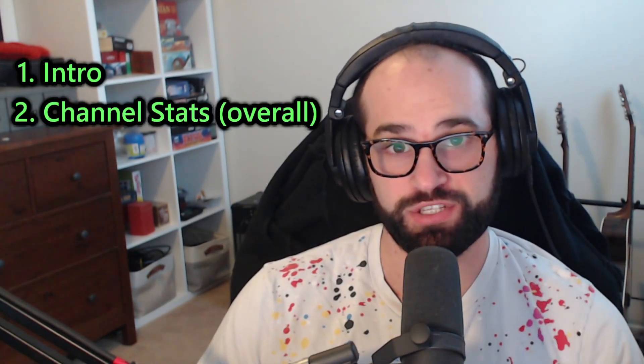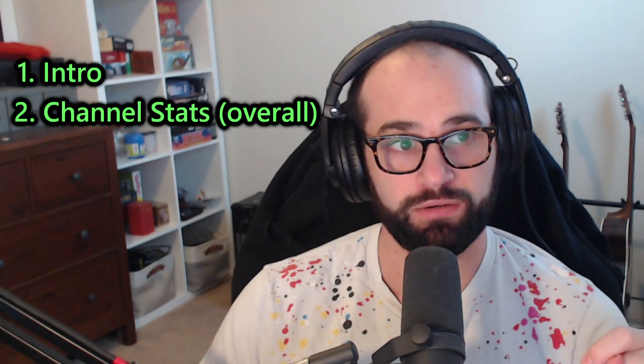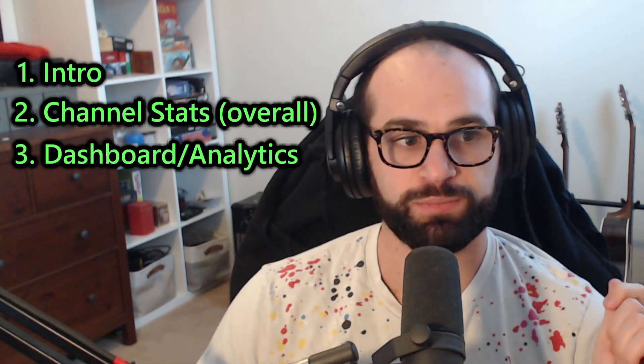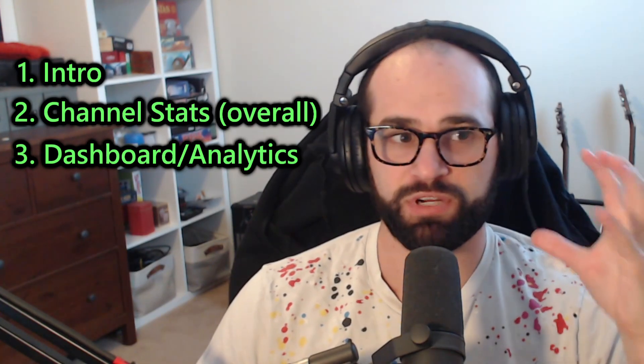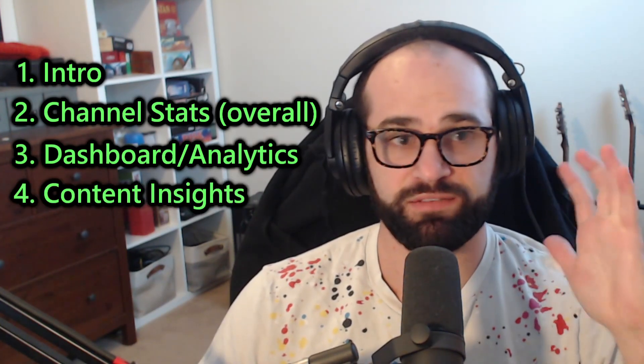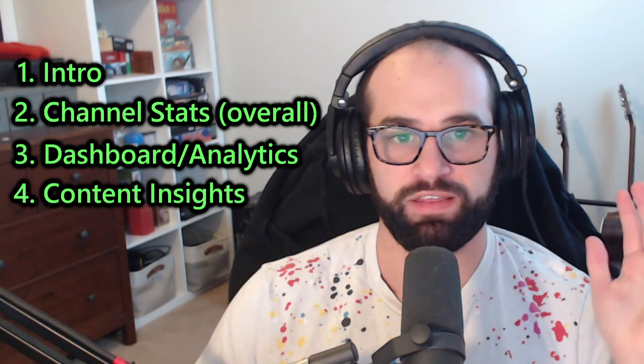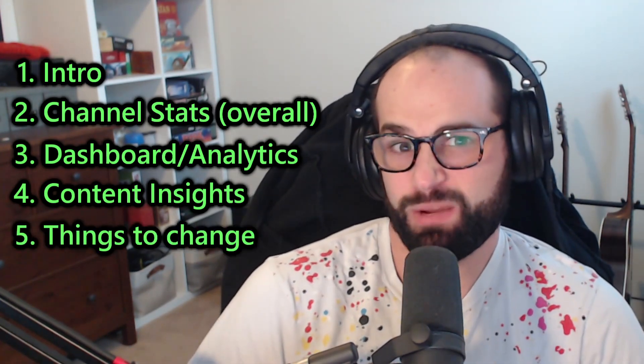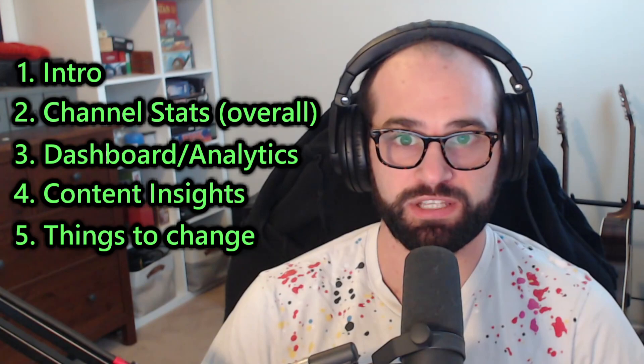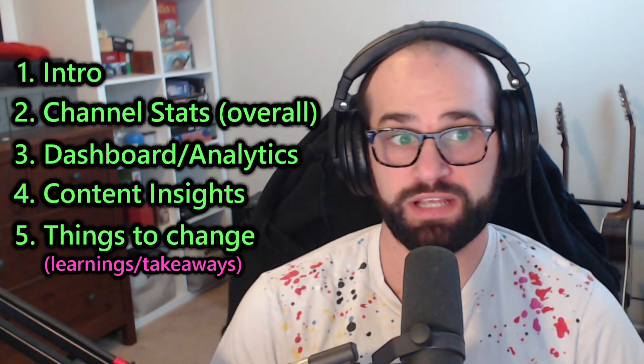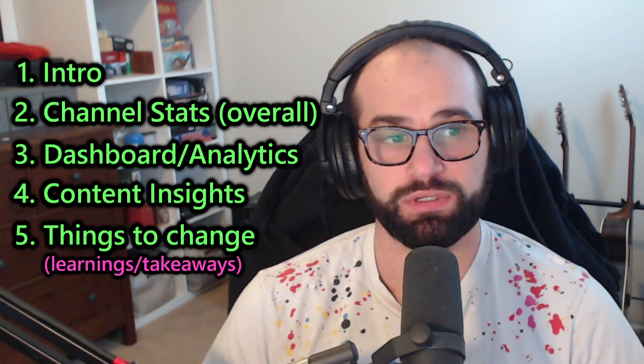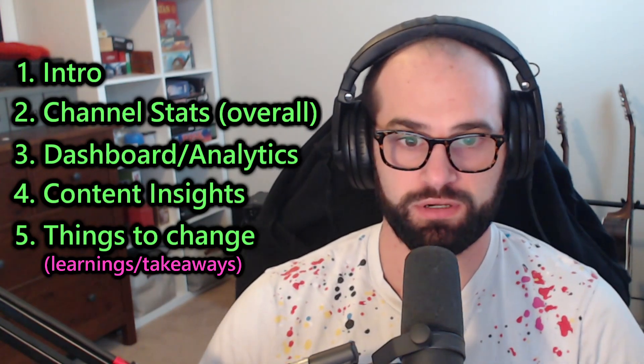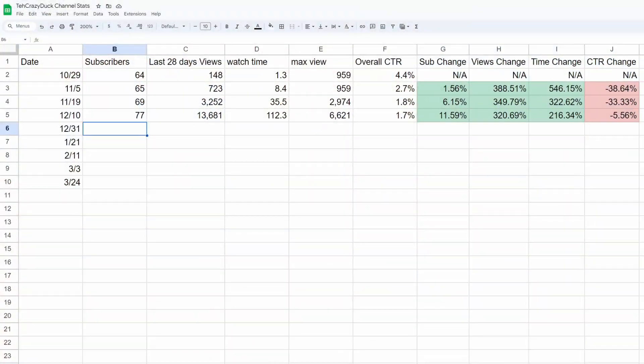We've got the channel stats page, that's the spreadsheet you can see down in the description. Then we're going to go through our main overall dashboard and overall channel analytics. We're going to go through the content for both long form and shorts. After that, I'm going to go through things I want to try and change over the next three weeks before we're doing another one of these videos, things that I've learned, anything that's different or interesting, and something if I want to try something a little bit different.